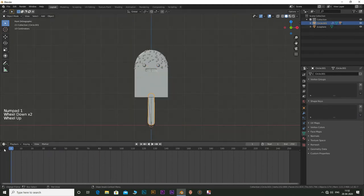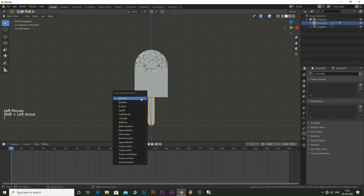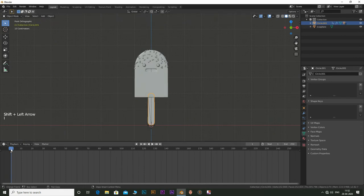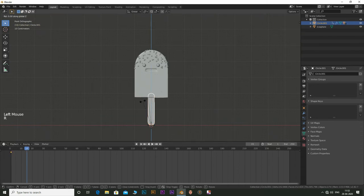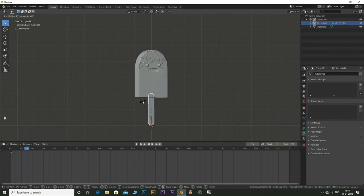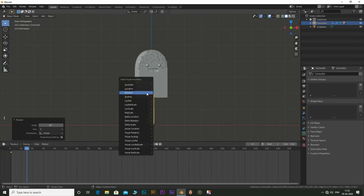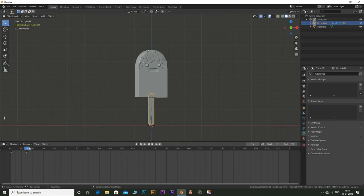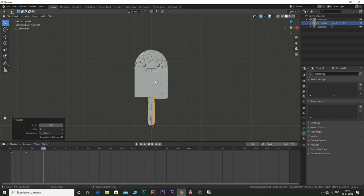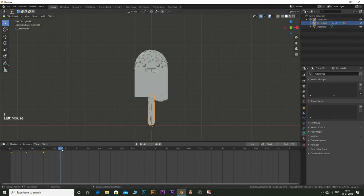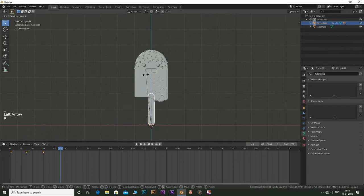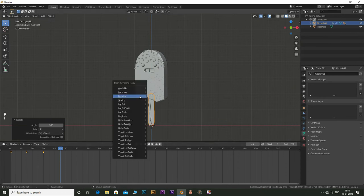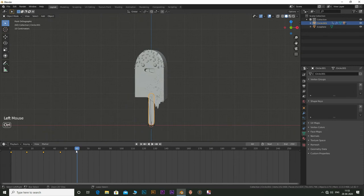Now go to frame 1, press I and select rotation to insert a rotation keyframe. Now go to frame 15 and press R and Z and 30 to rotate the character by 30 degrees on Z axis. Insert a rotation keyframe here. Now go to frame 30 and rotate the character by negative 30 degrees. Insert a keyframe. Go to frame 45 and rotate the character by minus 30 here as well. Insert a keyframe. Now copy the keyframes and paste them at frame 60.